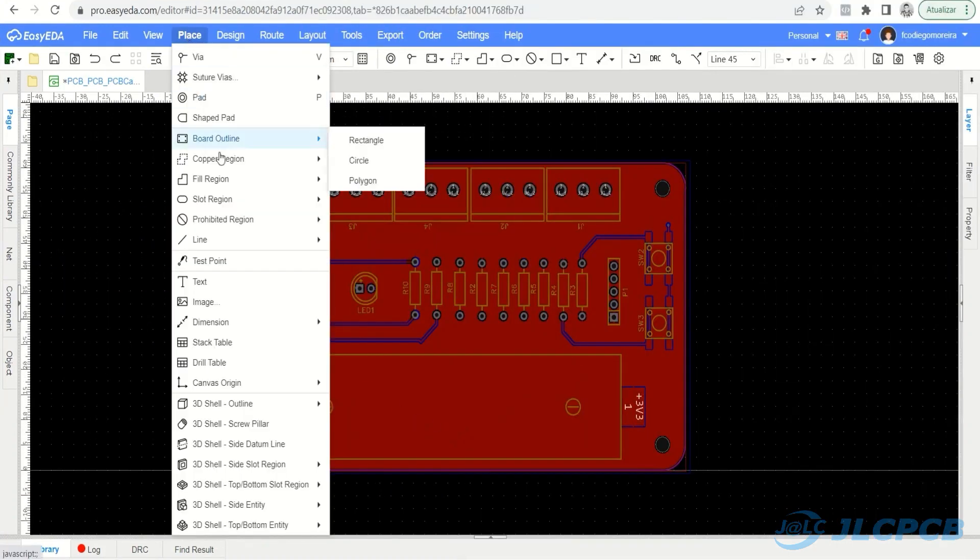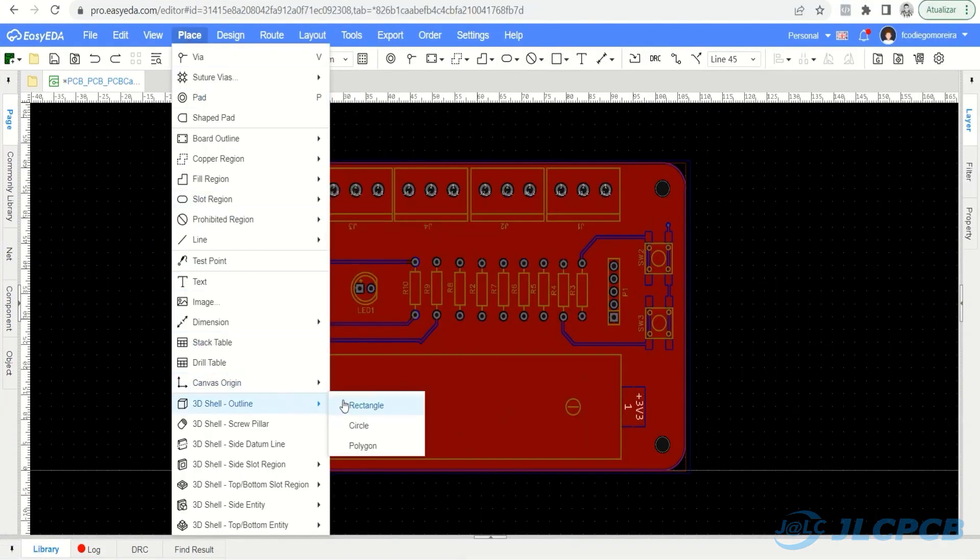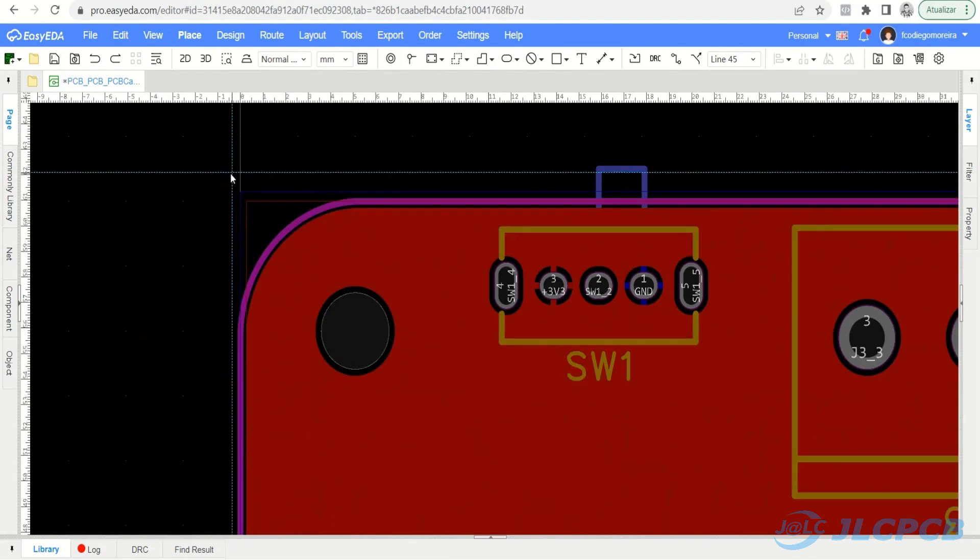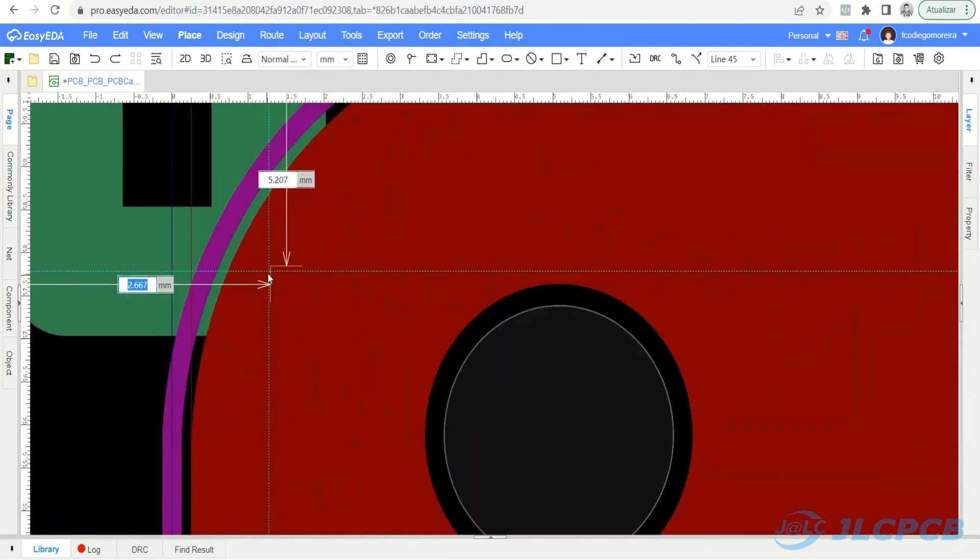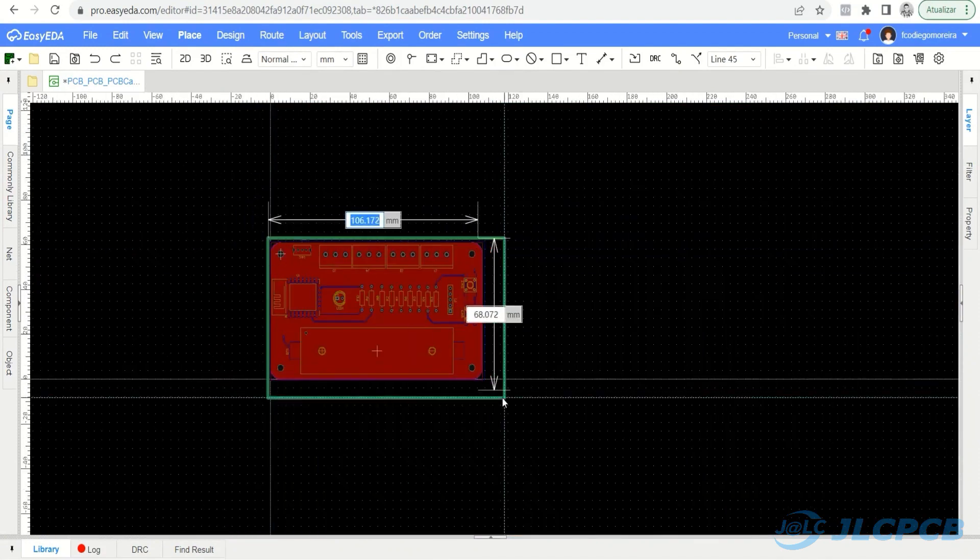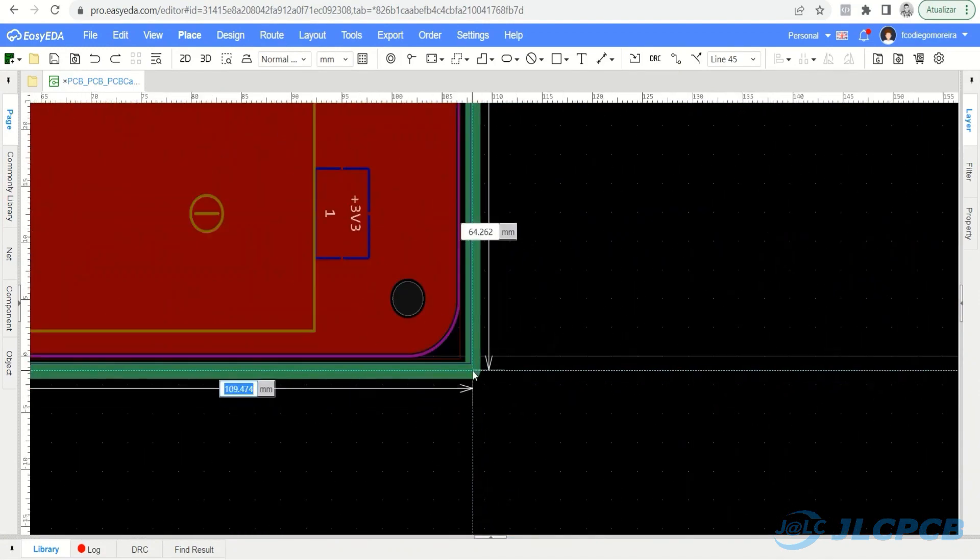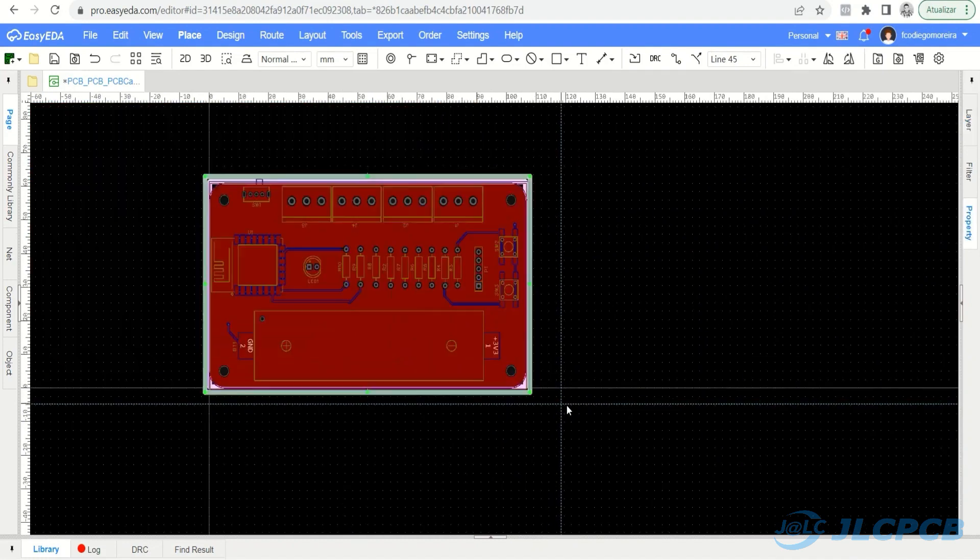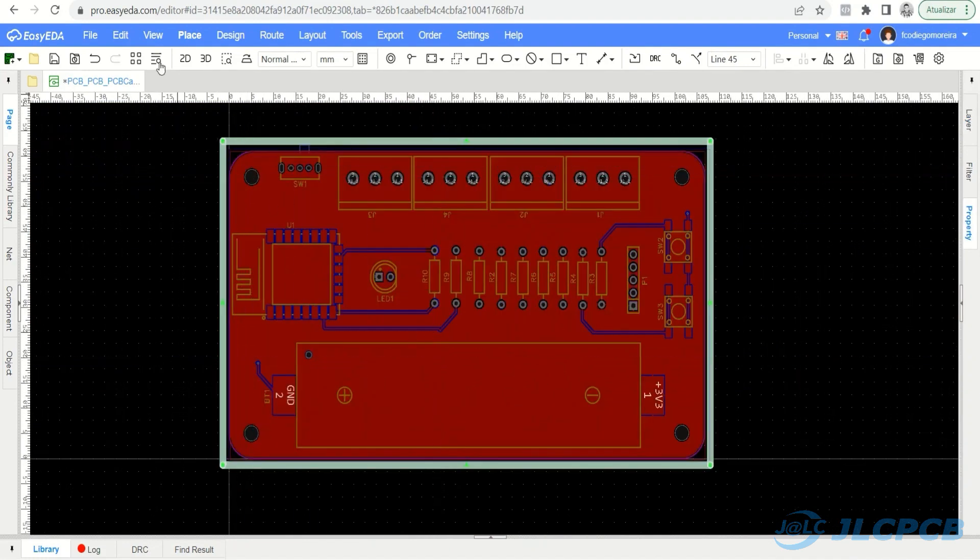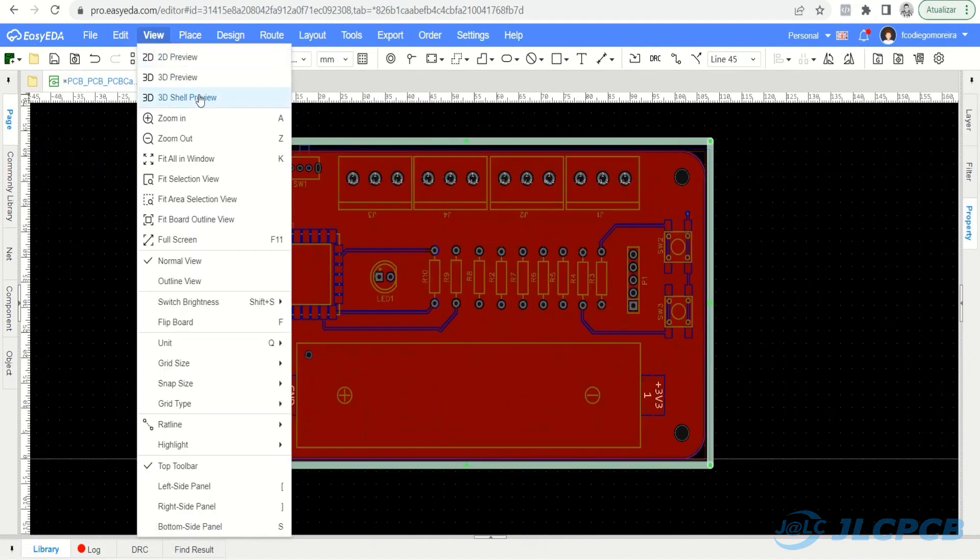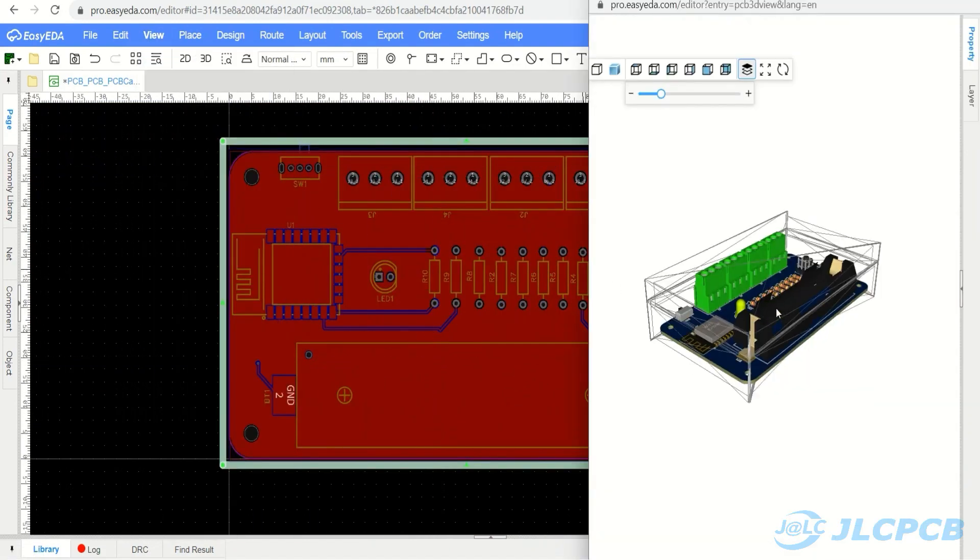In this project we will use the rectangular format for our enclosure. Select the option and draw the rectangle next to the outline of your electronic board. To preview the result, click View, 3D Shell Preview.